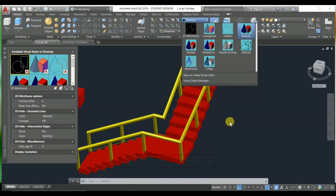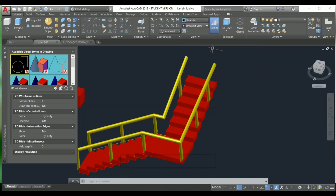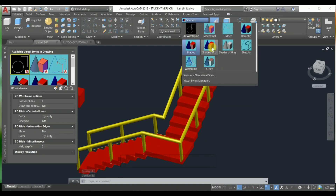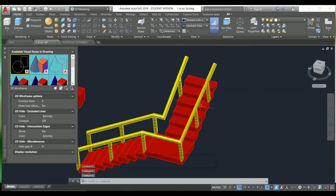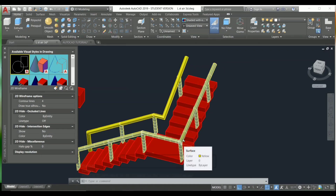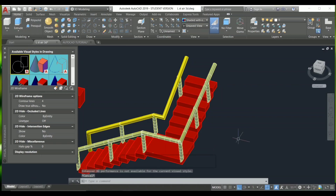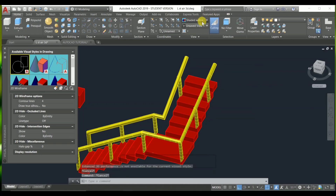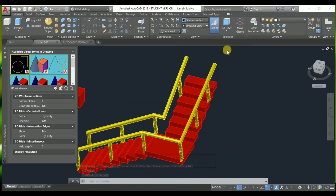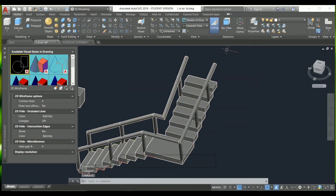Realistic mode is used for viewing the real appearance of objects. The next one is 'shaded' — it is slightly different from realistic. 'Shaded with edges' is also slightly different, and then there is 'shaded' which is shaded only in this particular view. Next is 'shaded of gray.'